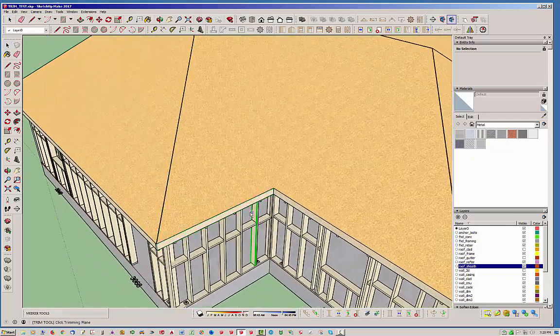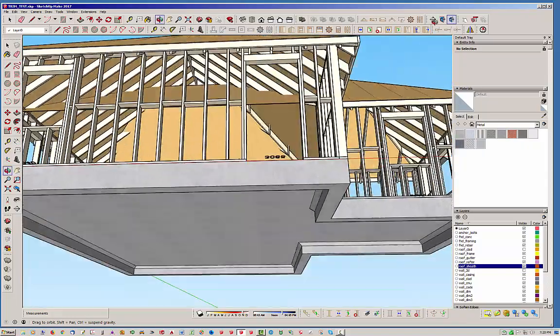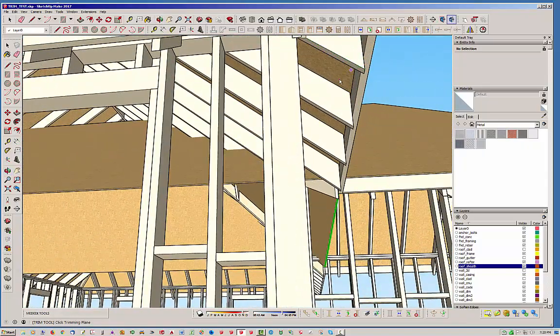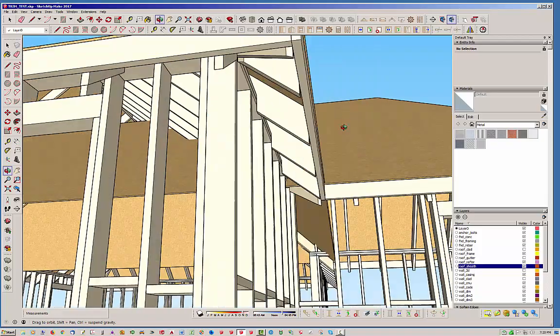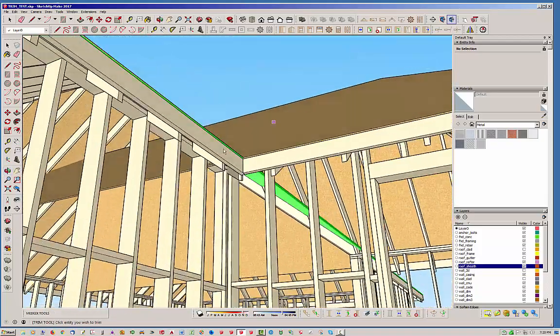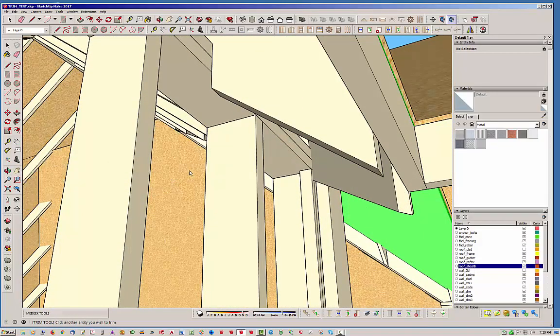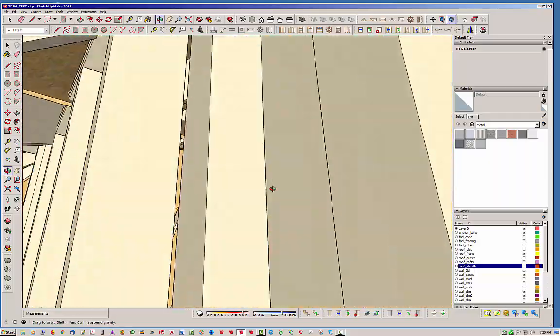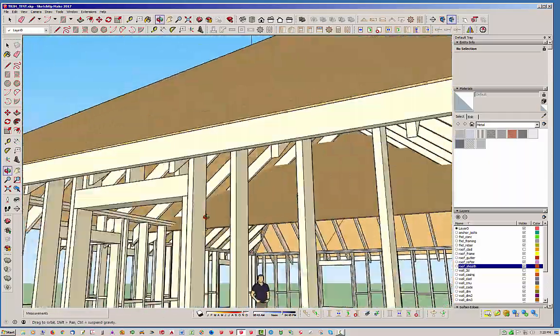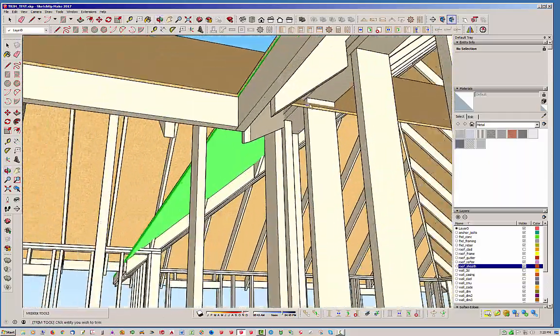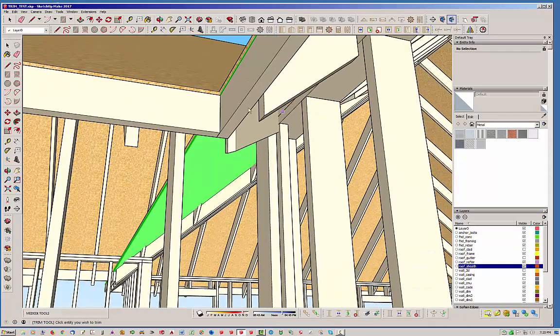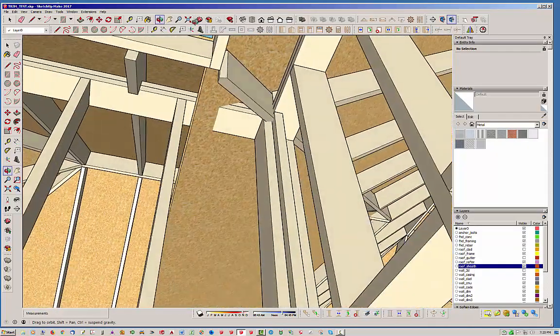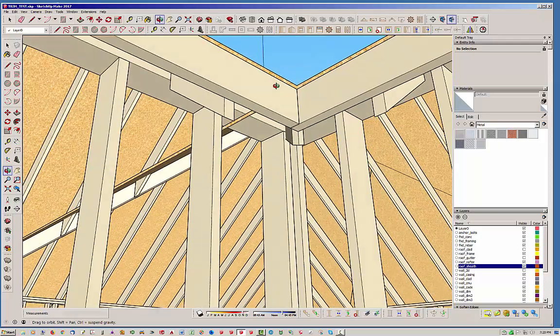What I typically do is I'll select this face or that face, it doesn't really matter. I'll select the back side and then I'll go along here and trim that one, grab this one right here and trim this one back. Now you can see we've got those two trimmed back.